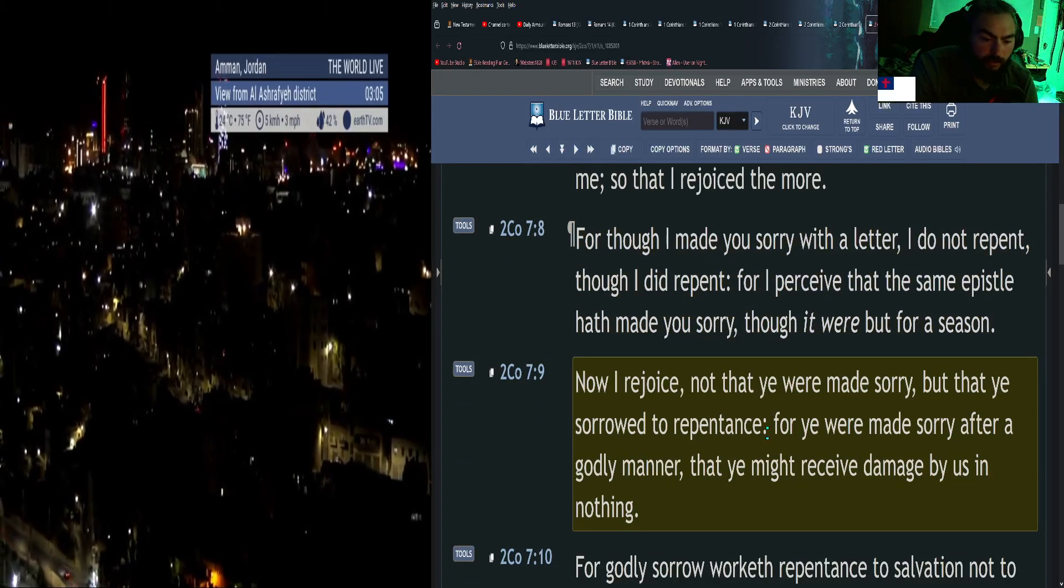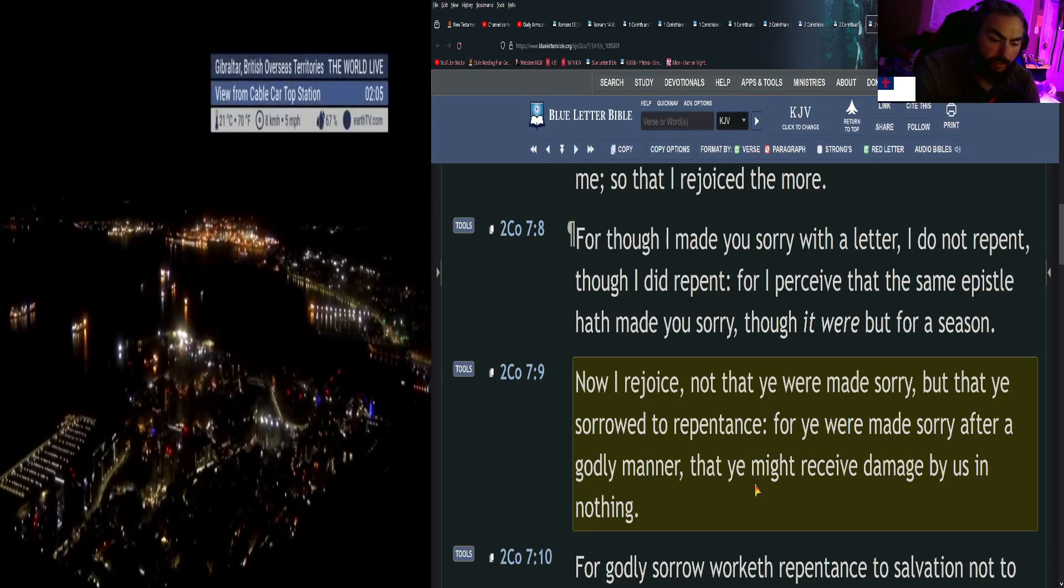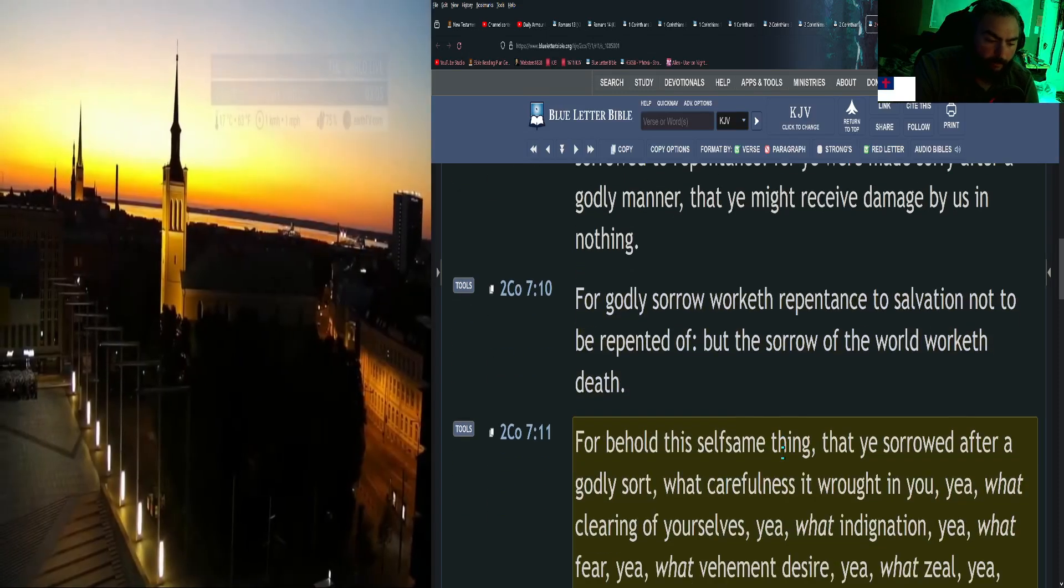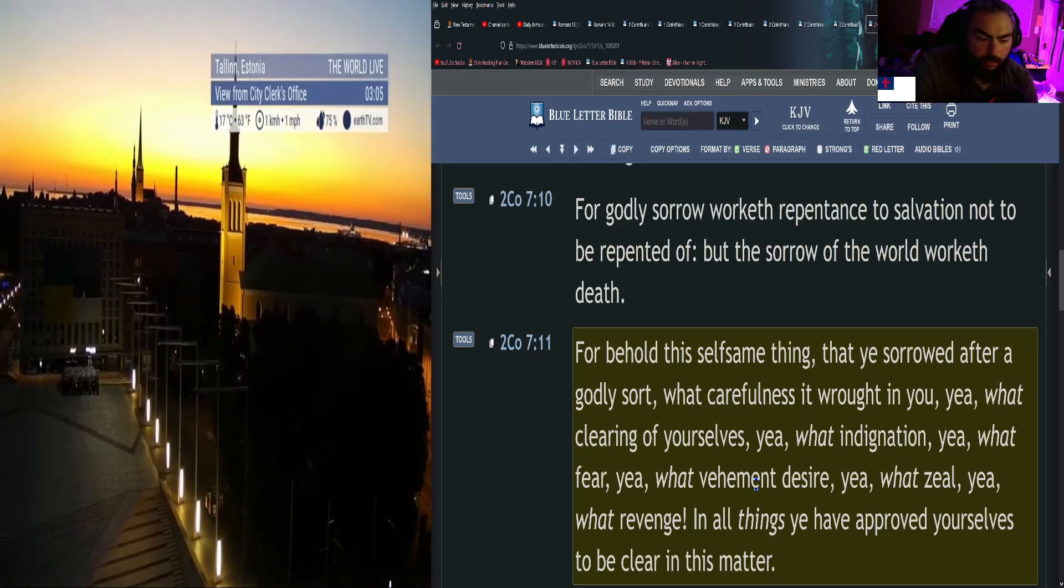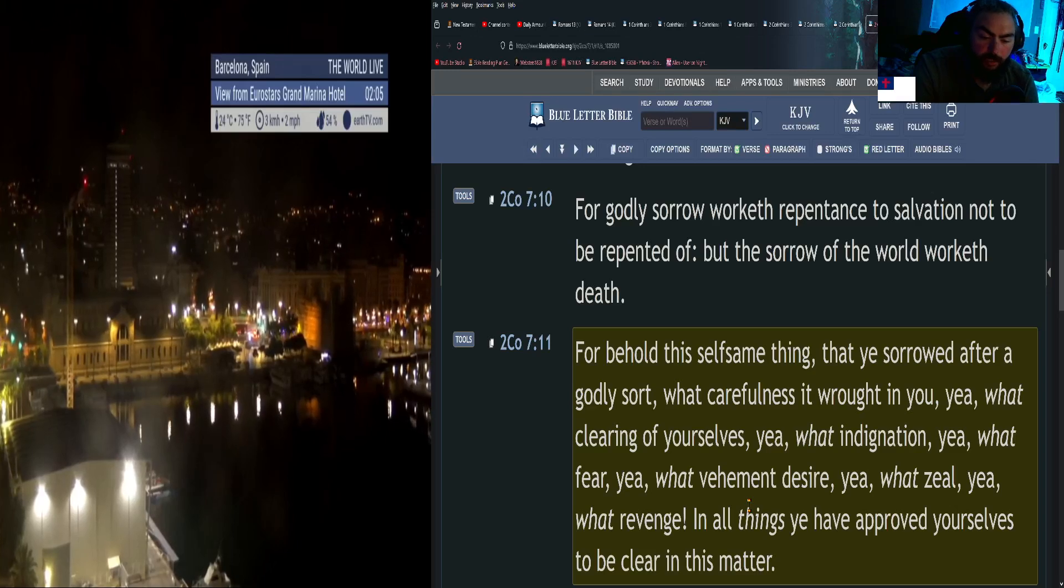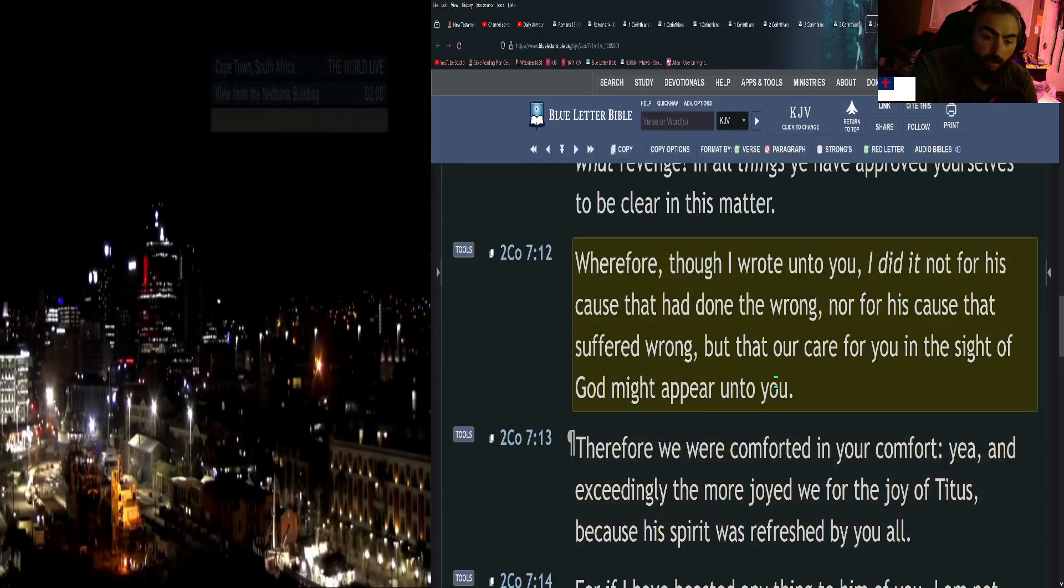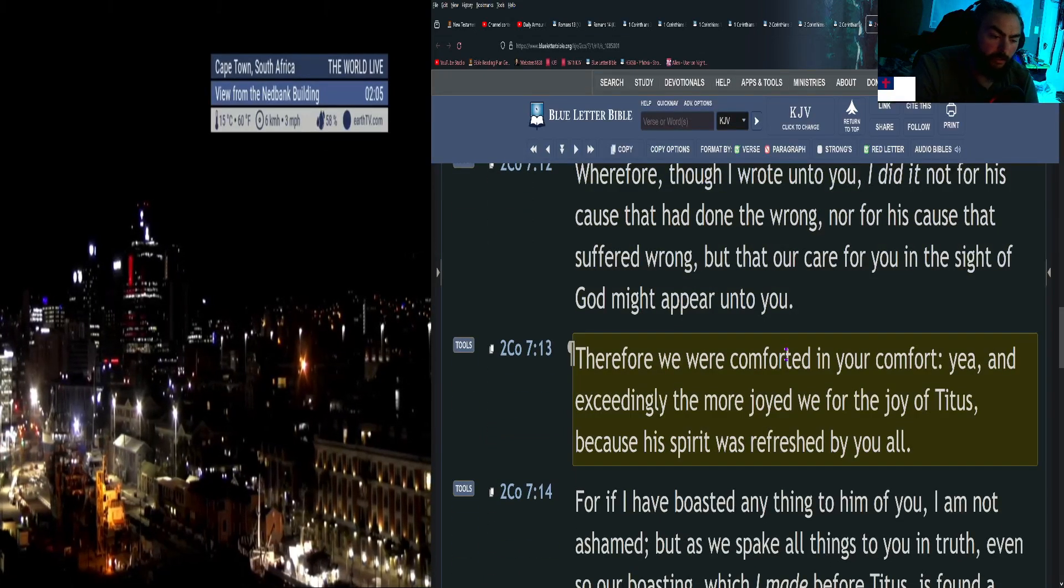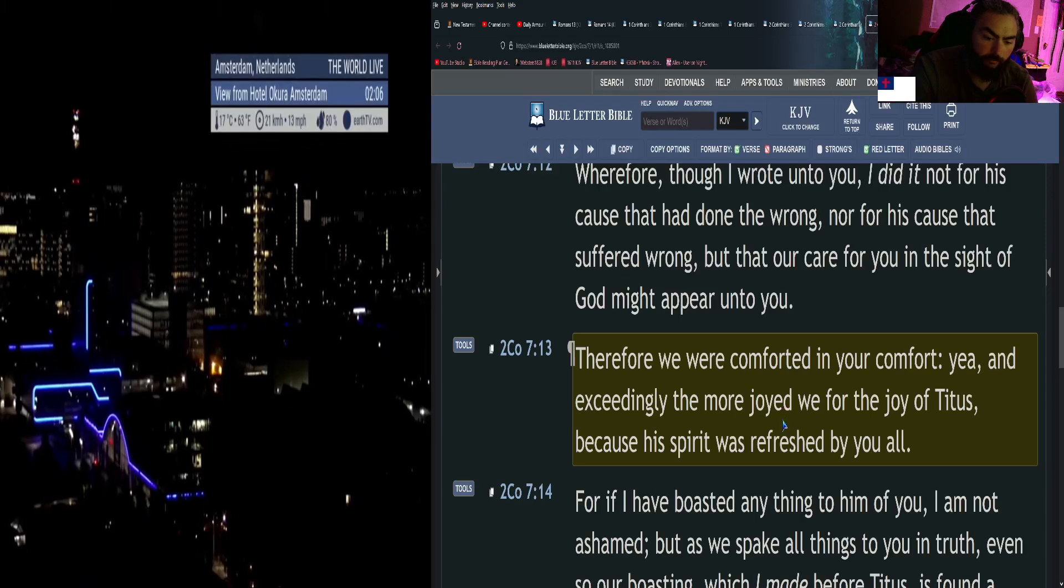Not by his coming only, but by the consolation wherewith he was comforted in you, when he told us your earnest desire, your mourning, your fervent mind toward me, so that I rejoiced the more. For though I made you sorry with a letter, I do not repent, though I did repent. For I perceive that the same epistle hath made you sorry, though it were but for a season. Now I rejoice, not that ye were made sorry, but that ye sorrowed to repentance. For ye were made sorry after a godly manner, that ye might receive damage by us in nothing. For godly sorrow worketh repentance to salvation not to be repented of, but the sorrow of the world worketh death.